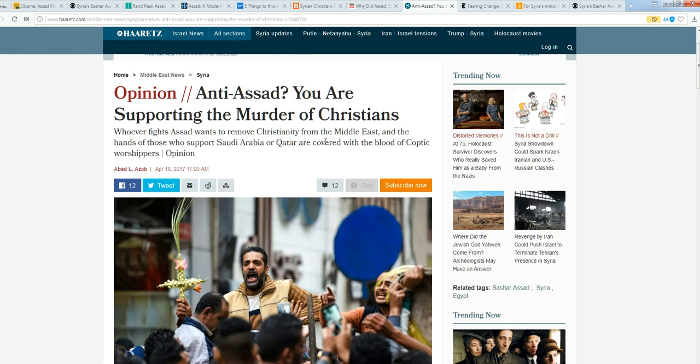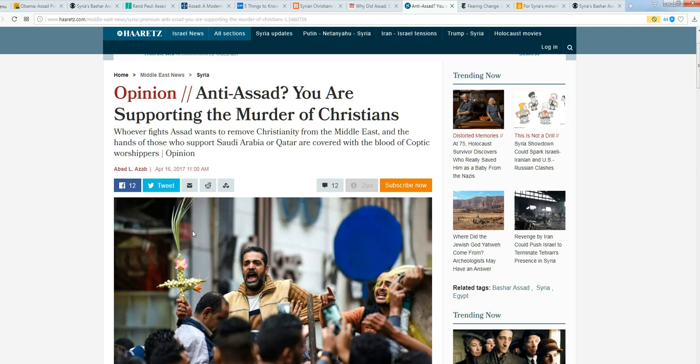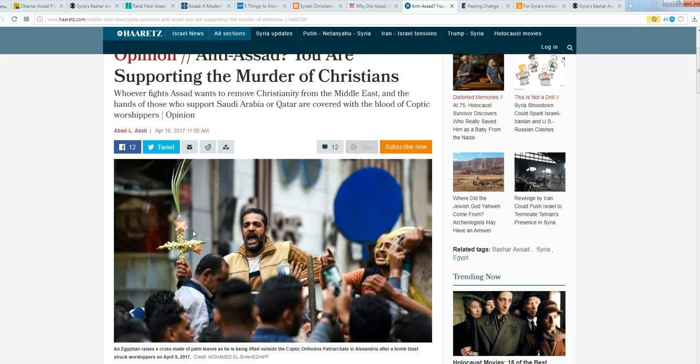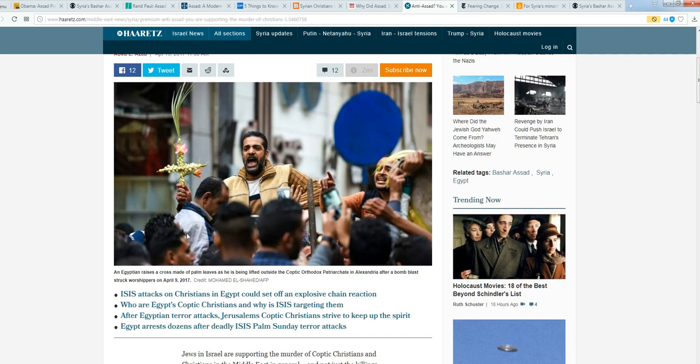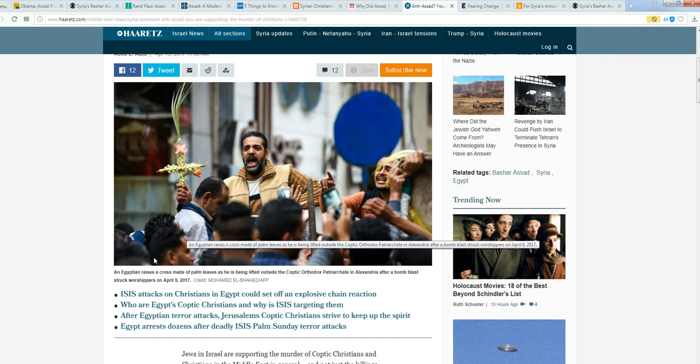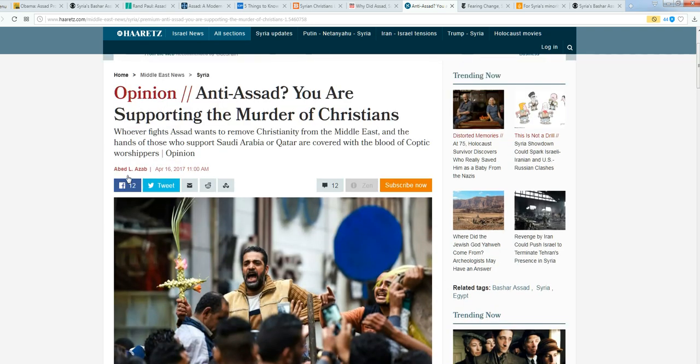Whoever fights Assad wants to remove Christianity from the Middle East, and the hands of those who support Saudi Arabia or Qatar are covered with the blood of Coptic worshippers. That's Christians, folks. Whether or not you agree with everything they believe, they do believe in Jesus Christ and they call themselves Christians, and they're being persecuted to the utmost and being slaughtered quite literally all across that region.